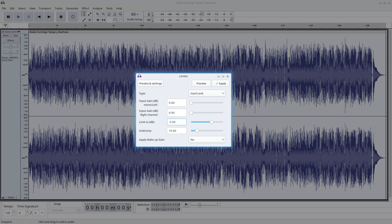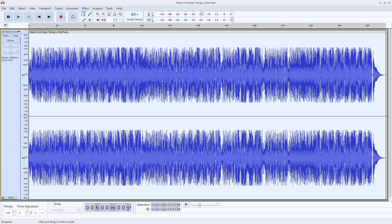So, after we set the threshold to 3.5 dB, we press apply. The audio peaks were diminished to the level we wanted.